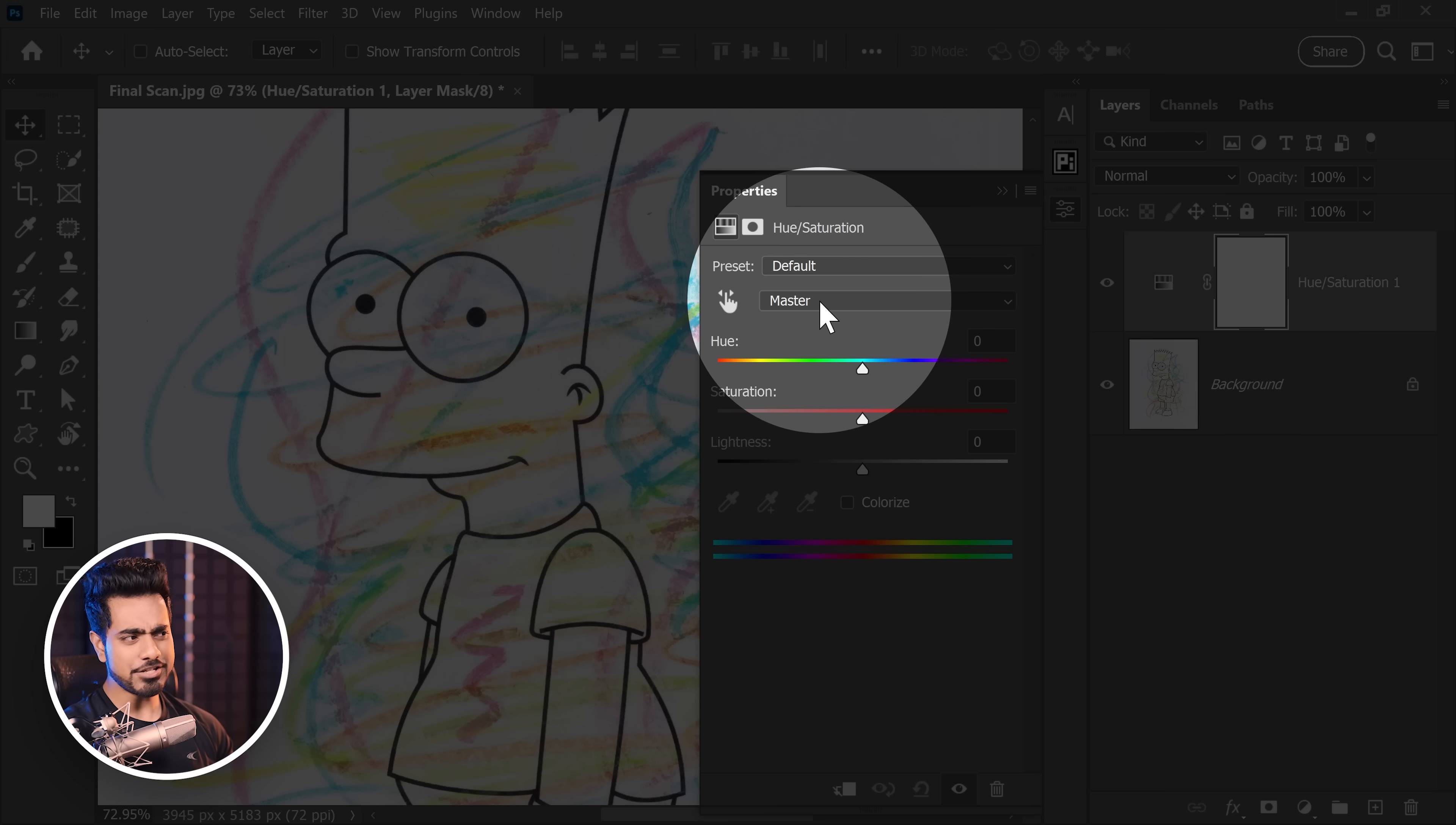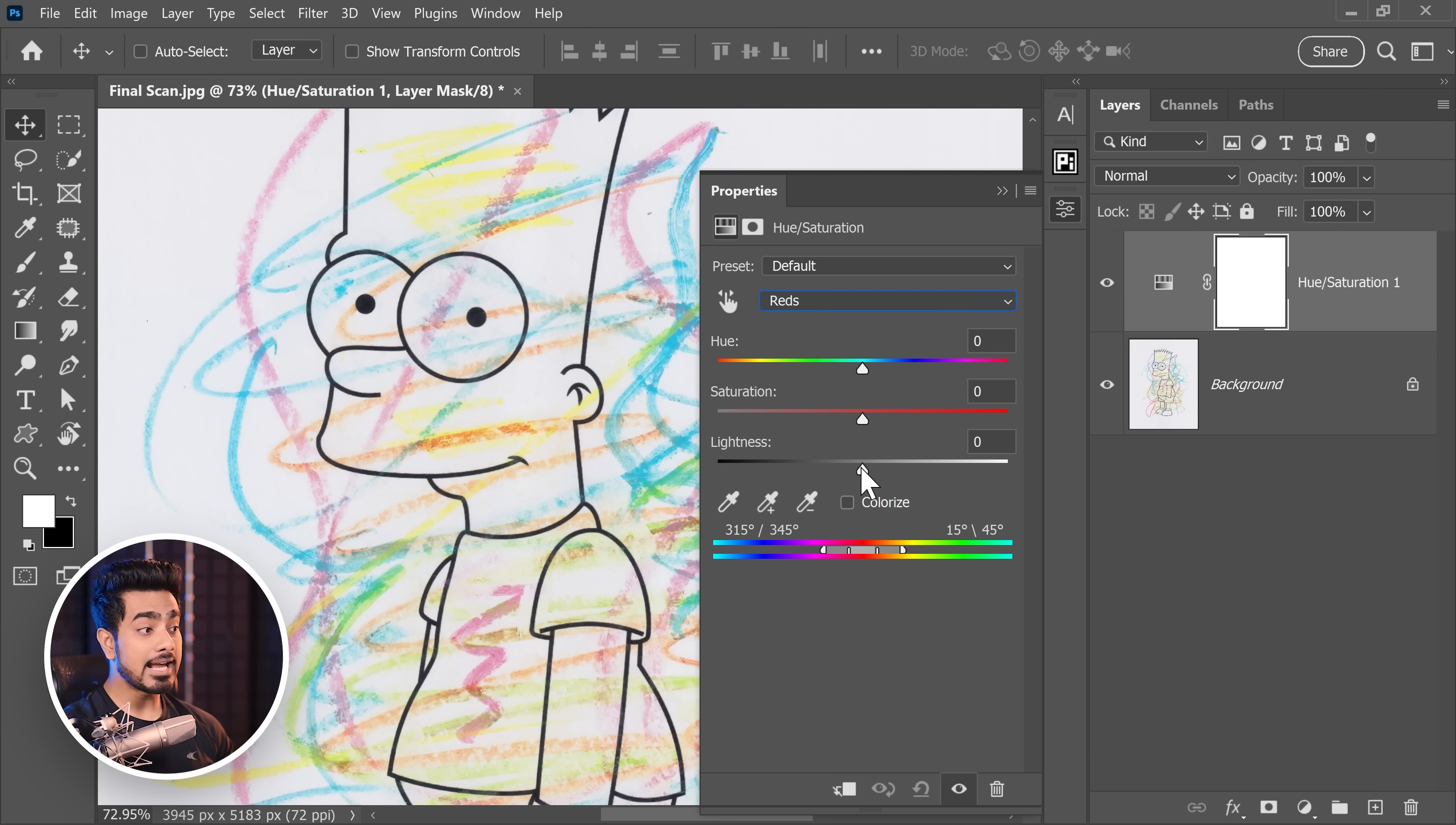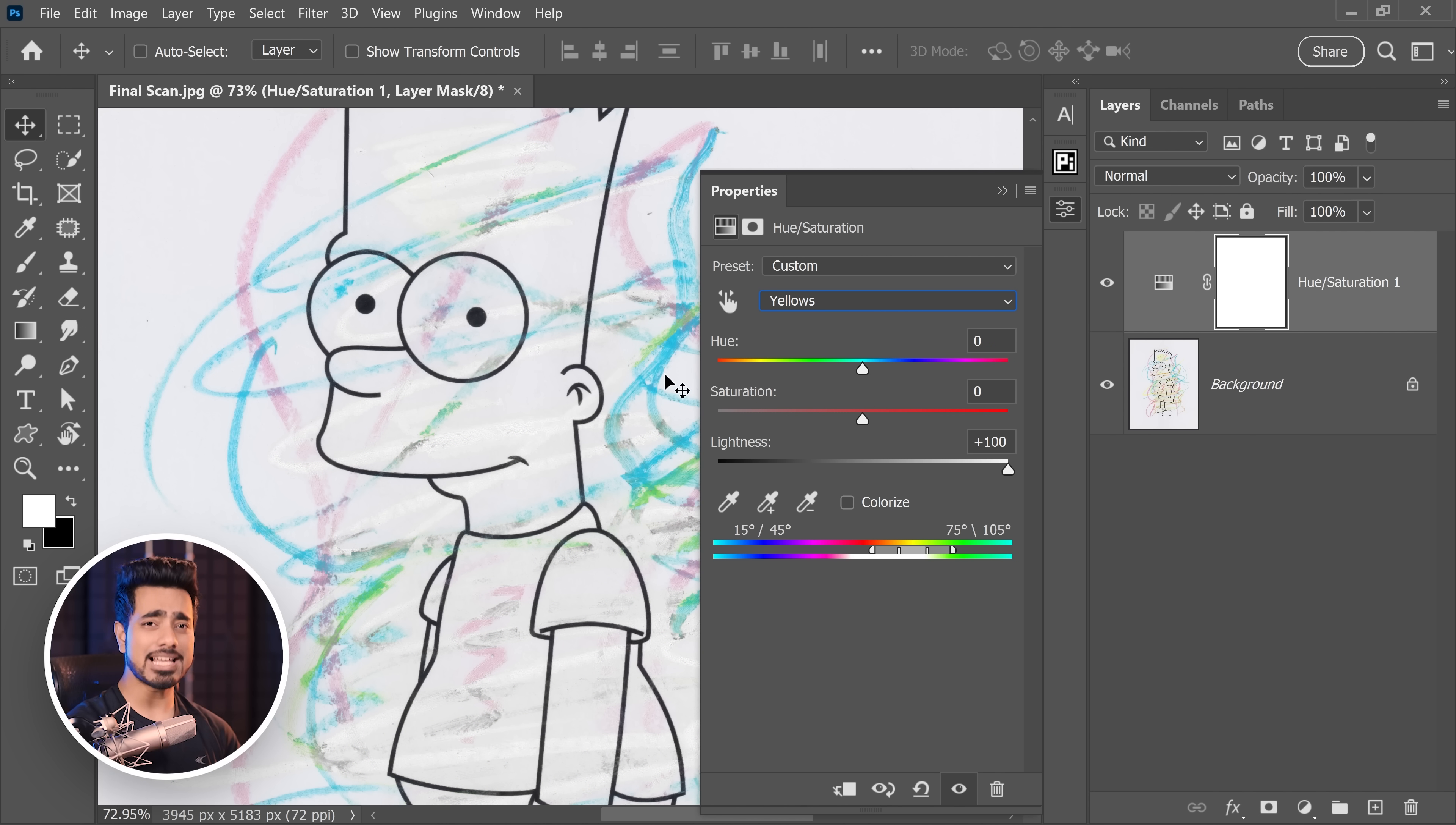Now, how do we target all the colors? Here's the long way. You can go to each channel, for example, the red channel and take the lightness all the way to the right hand side. Then go to yellows, take the lightness all the way to the right hand side. Instead of doing all of that long process, here's what you can do.